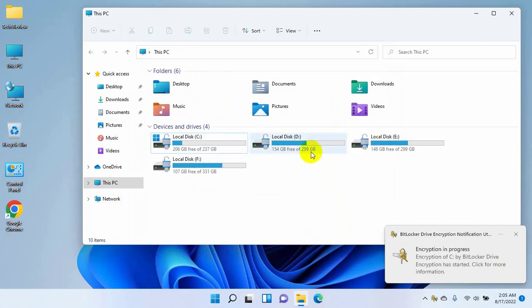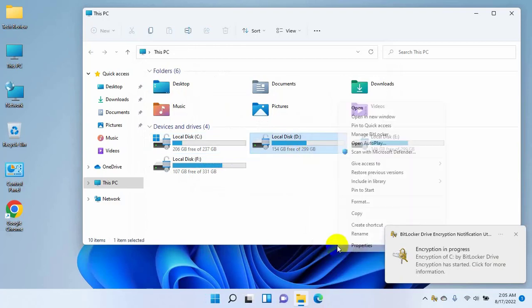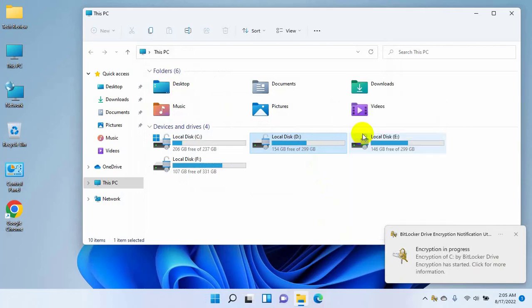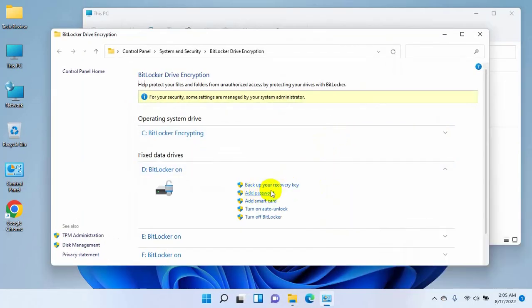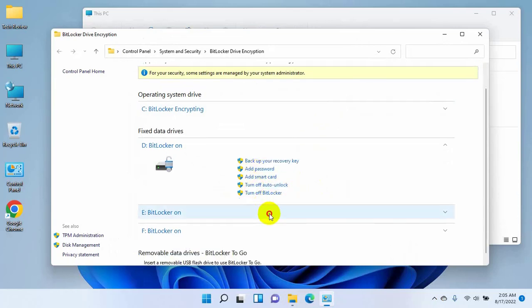Click on show more options from the context menu, click on manage BitLocker. After opening the BitLocker drive encryption window, click on turn on auto unlock. If you have one more encrypted drive, you can do this one by one by clicking on turn on auto unlock.